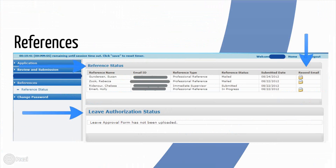Throughout the application process, including after submission, teachers should use the References tab to check on the progress of completed references. In this section, you are able to resend an email to your references to remind them to complete the reference. It is common for these automated emails to end up in junk mail folders. Please tell your references that the email will come from FulbrightDAT@IIE.org. It is your responsibility to ensure that each of your references submits the online reference form by the application deadline of December 1, 2016. In this section, teachers can also see when IIE has received the leave authorization form.